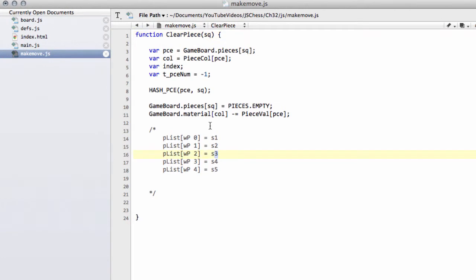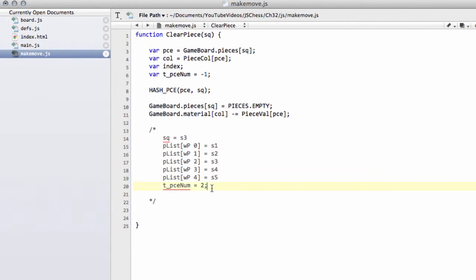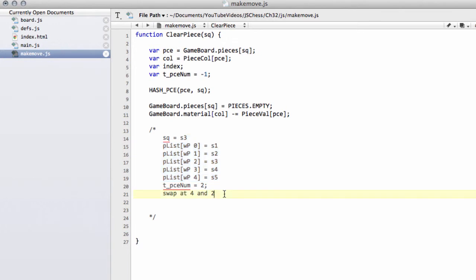Say our square is c3, so square the argument to this function equals c3. Then what will happen is as we loop through this array we'll be setting in the end t_piece_num equal to 2 because it's this white pawn. What we'll then do is we'll swap the values at 4 and 2, so the new list will look like this.